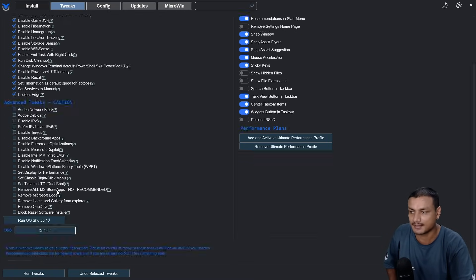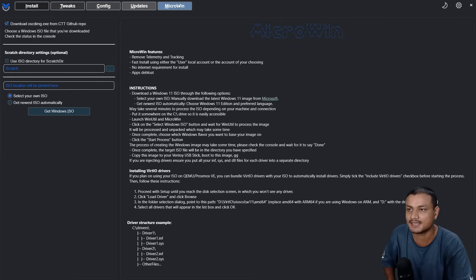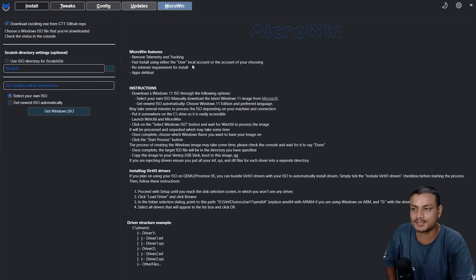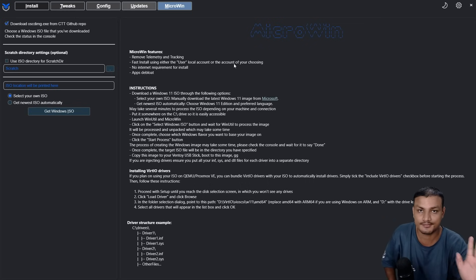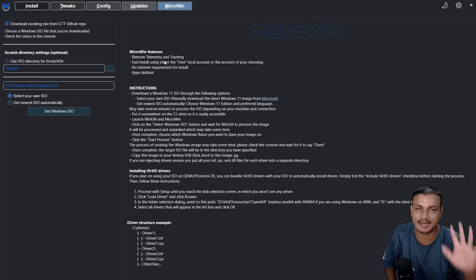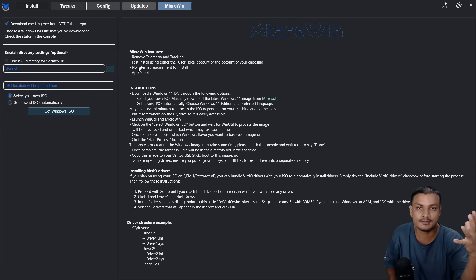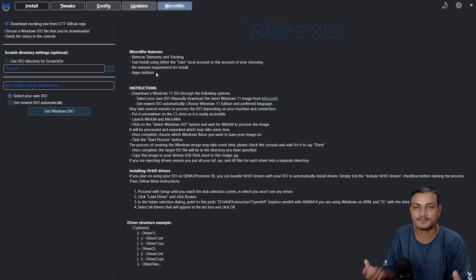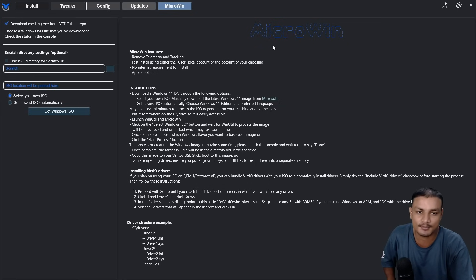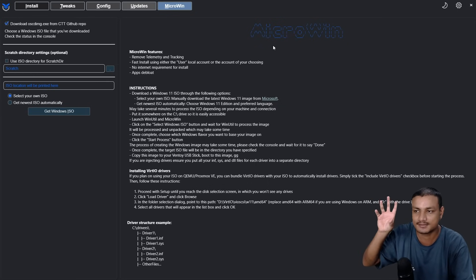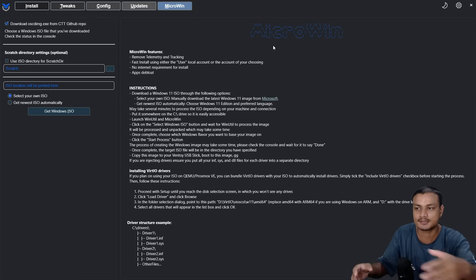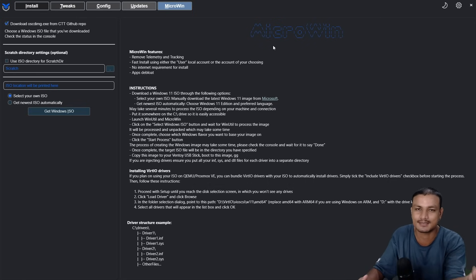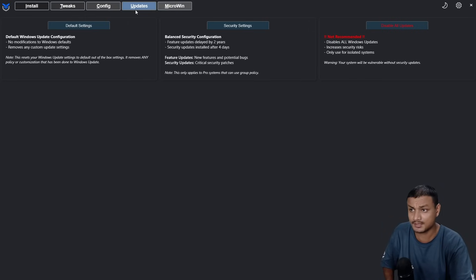The best and unique feature of WinUtil is MicroWin. Using this, you can create your own lightweight version of Windows — remove telemetry and ads, use a local account, and uninstall all the bloat before you even install Windows. You're basically doing Windows optimizations before installation. It makes the Windows install smaller by debloating it, and you can have a local account and disable many tracking and telemetry options.